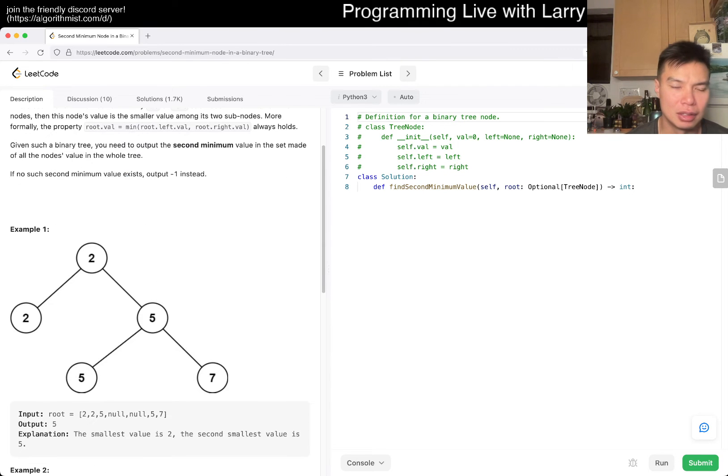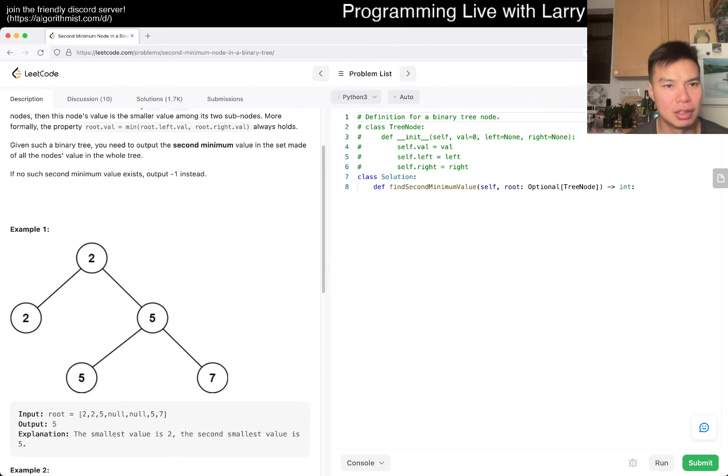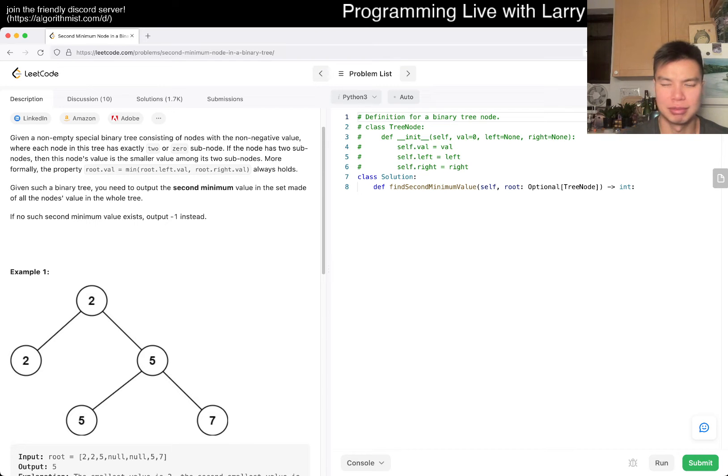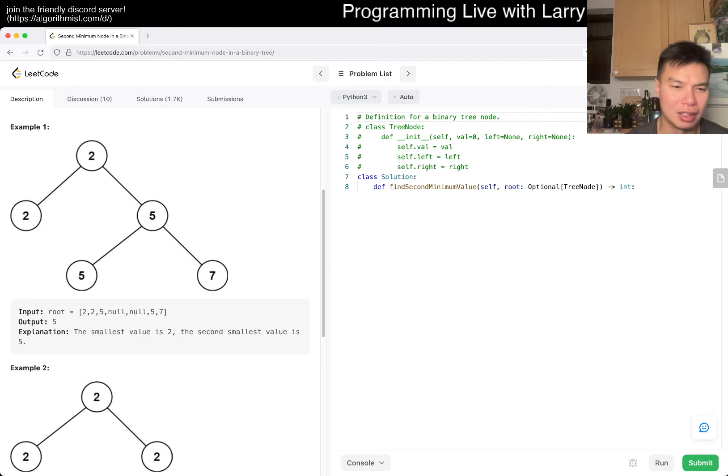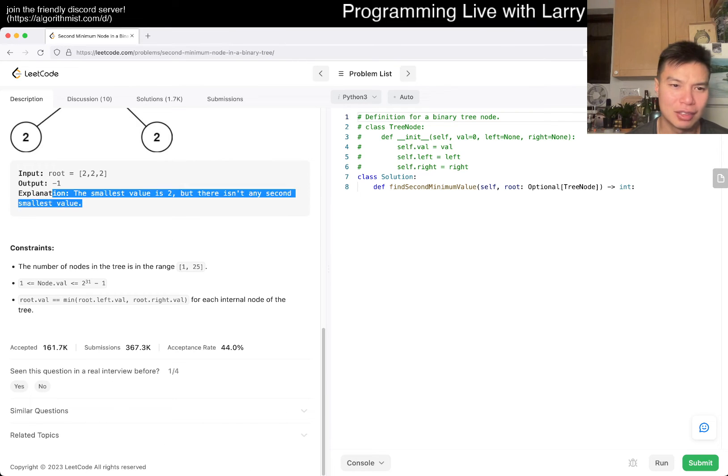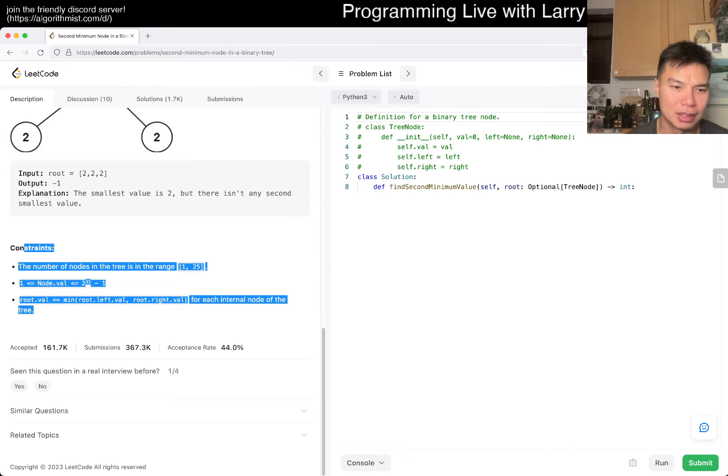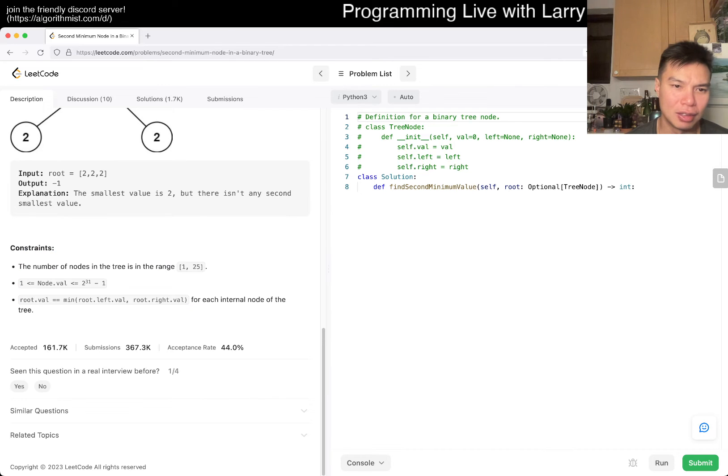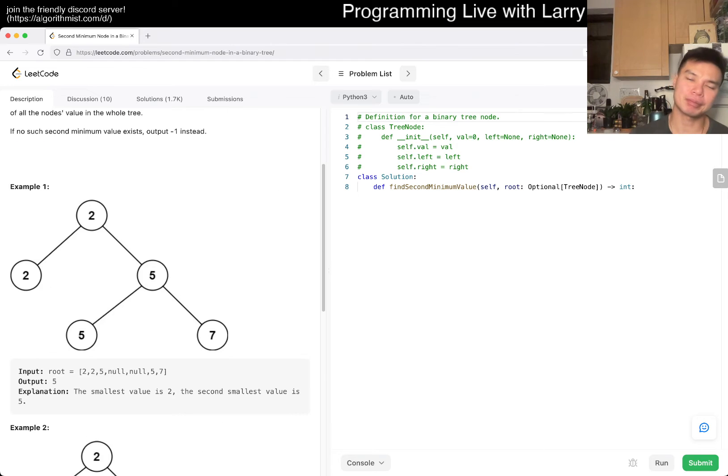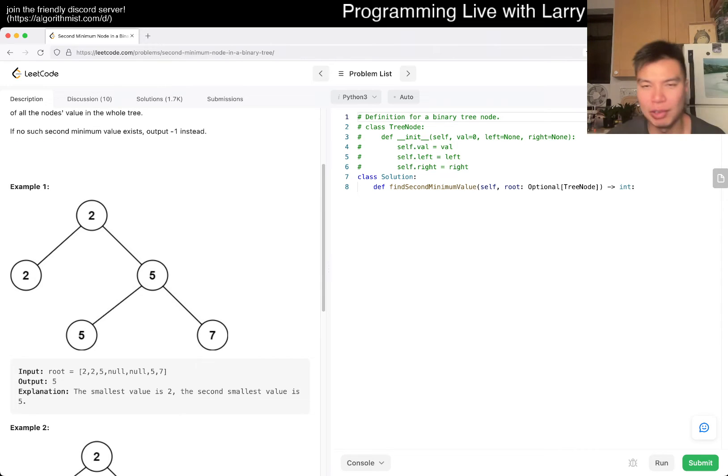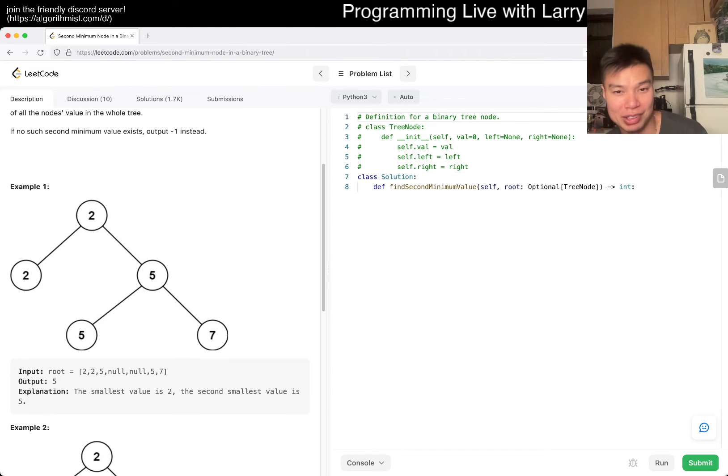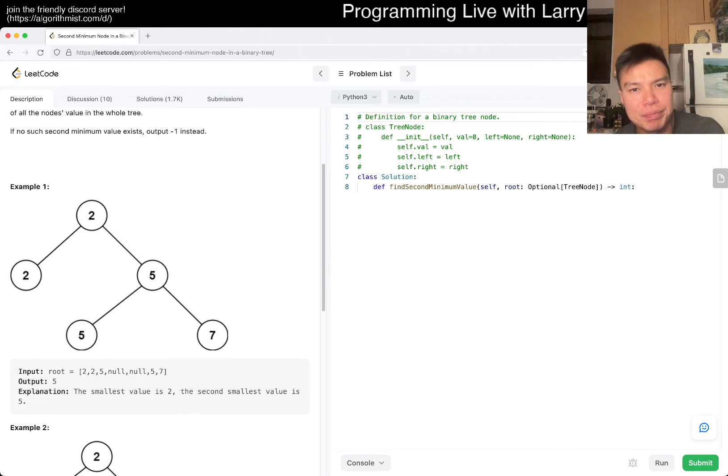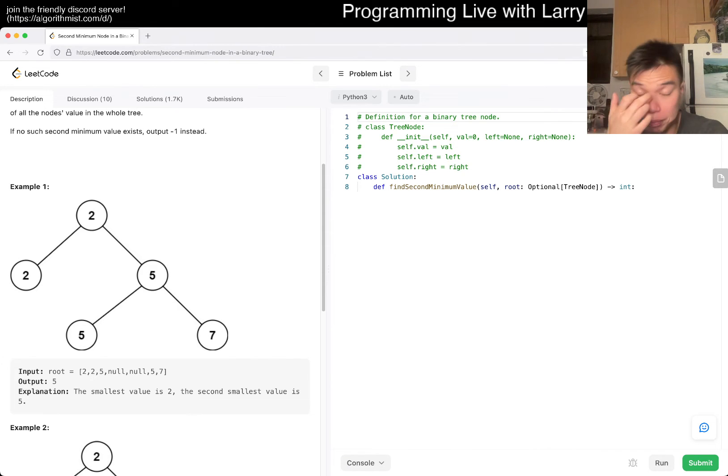This is just a weird one because I think they weren't very clear. Maybe that's why there's so many downvotes. What you want is actually the second minimum unique value, right? Because otherwise, the second minimum node is just always the root's one of root's child. All they have to do is just add an extra word, unique.